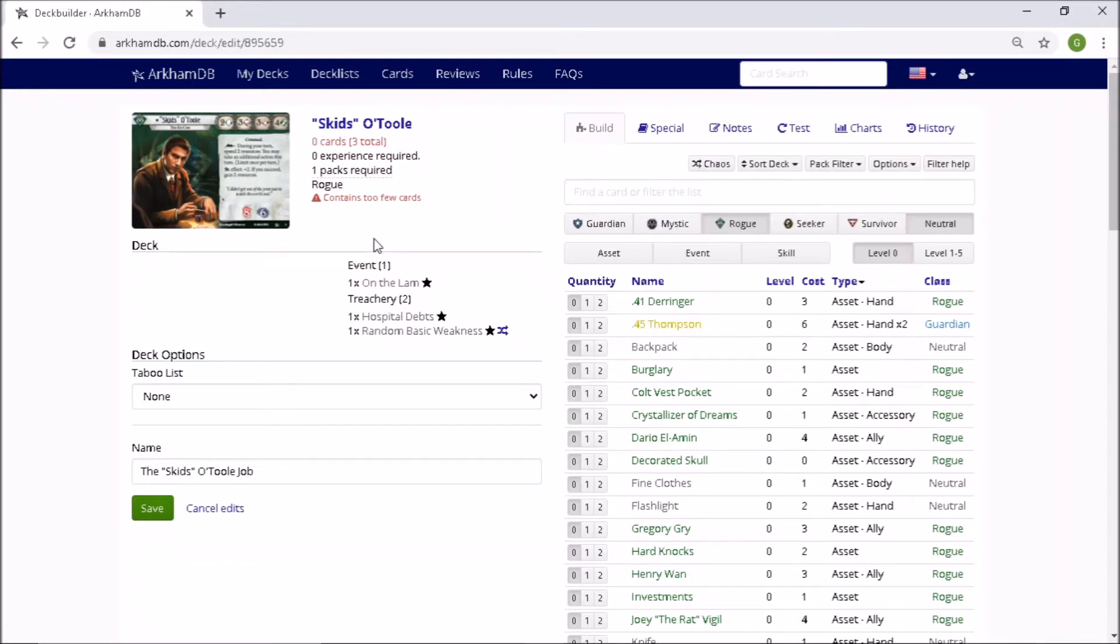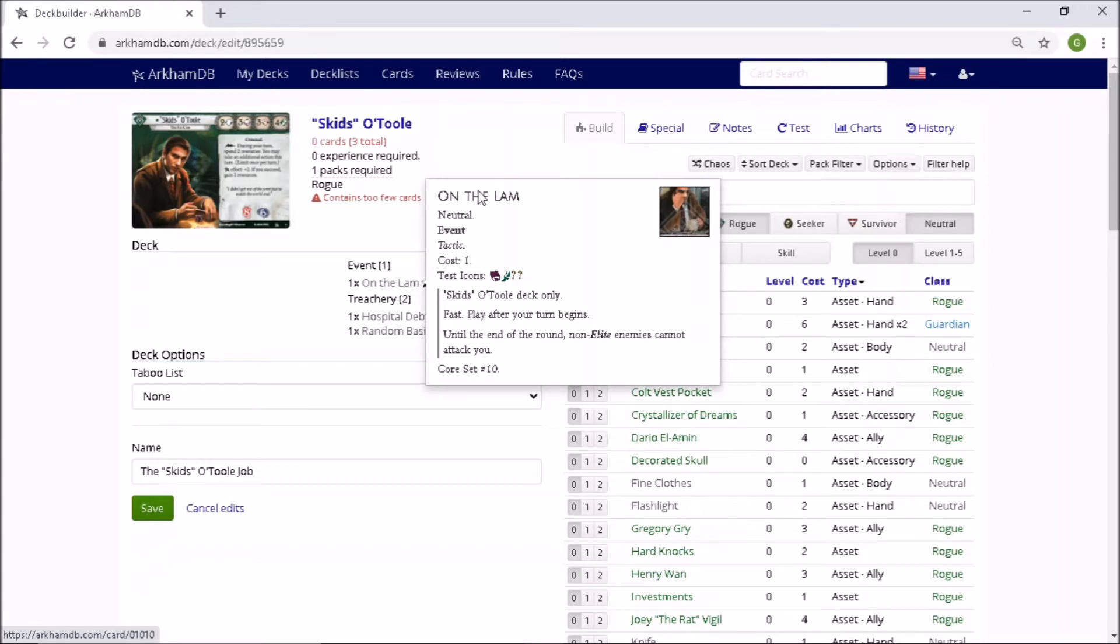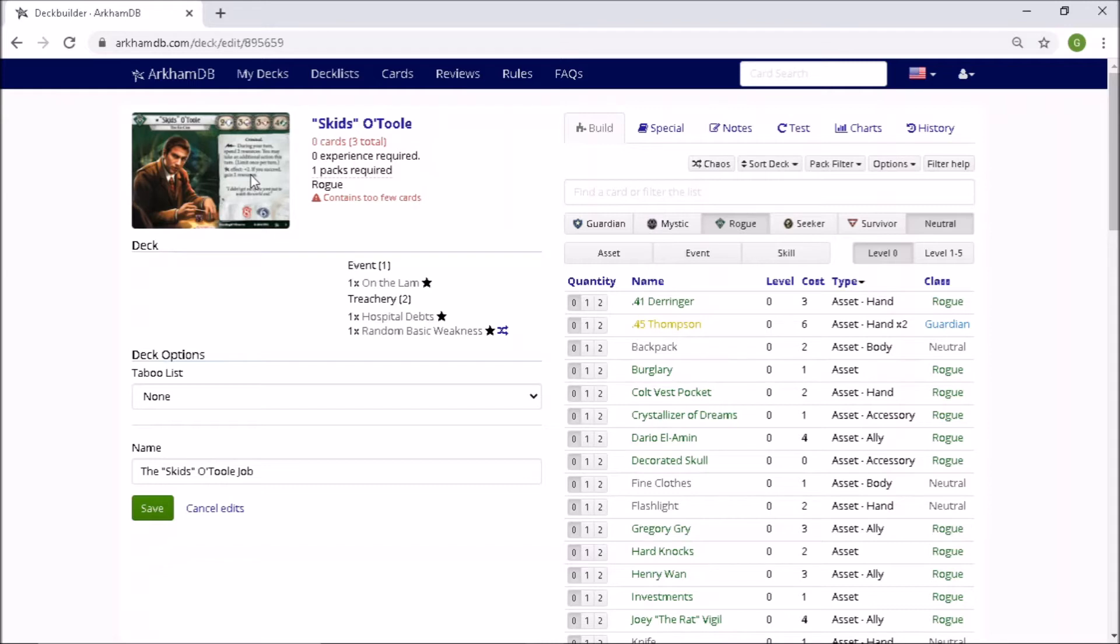In the core set, okay, he probably was the weakest of the five, but now I think he completely stands on his two feet. And I've just had a complete riot playing him in the past. I don't agree that On The Lamb is poor. I think it's absolutely fantastic. Play after your turn begins until the end of the round. Non-elite enemies cannot attack you. That's huge. His Elder Sign ability is great, and his ability is fantastic as well, and it links perfectly with his Elder Sign. He's just great. He's just a rogue access.